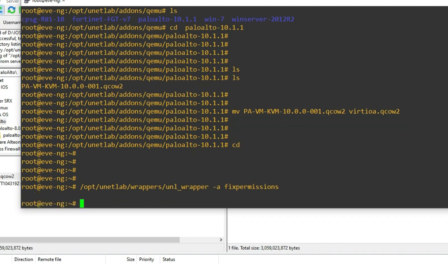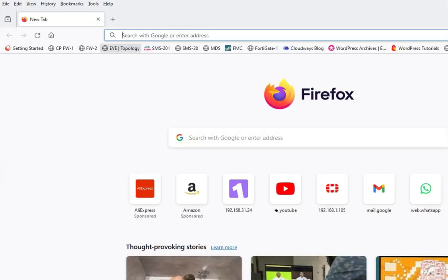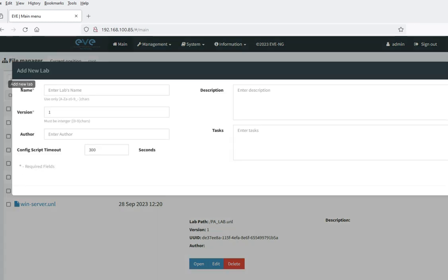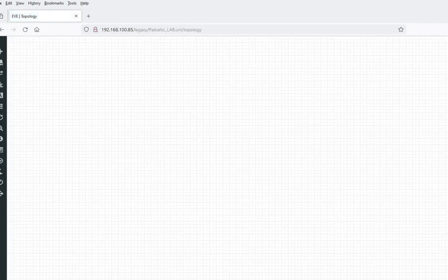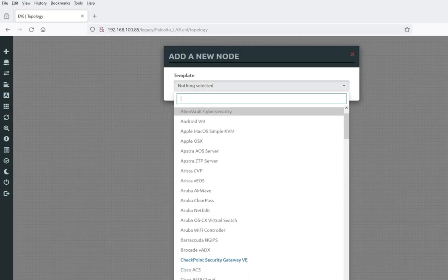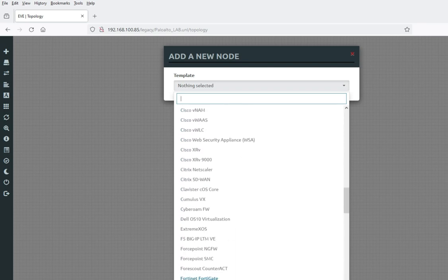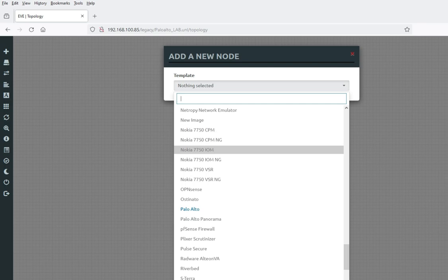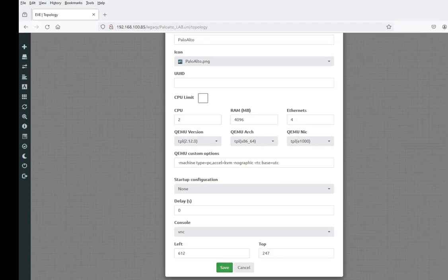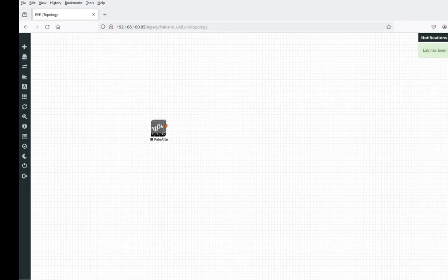We have successfully installed. Now let's go to the UNG GUI. Create a new lab with Add New Lab and click Save. Now you can add a node — right-click, select Node, and scroll down. You will get Palo Alto listed there. Select it — Palo Alto 10. Now click Save. You will see Palo Alto node is now here in the lab.